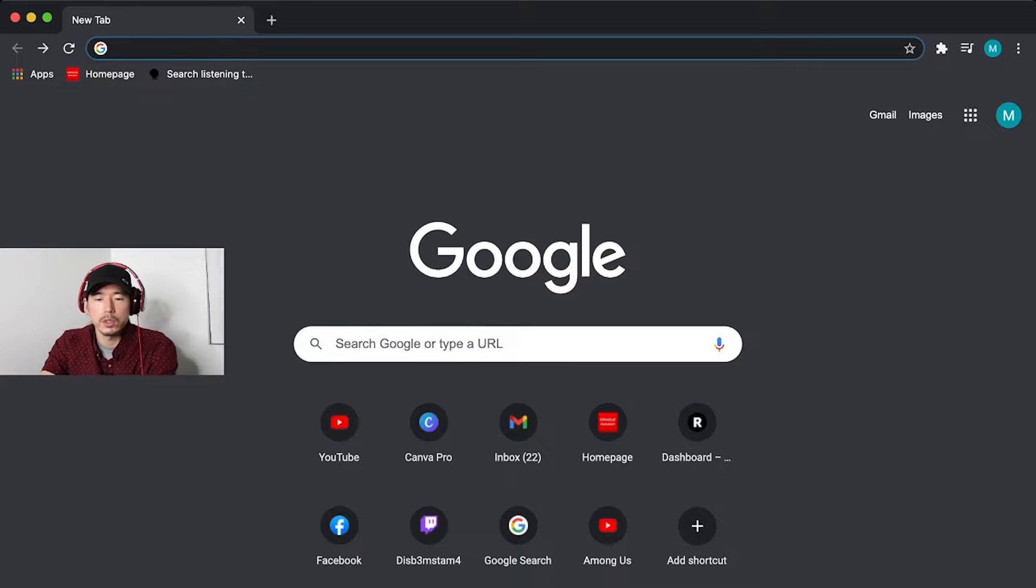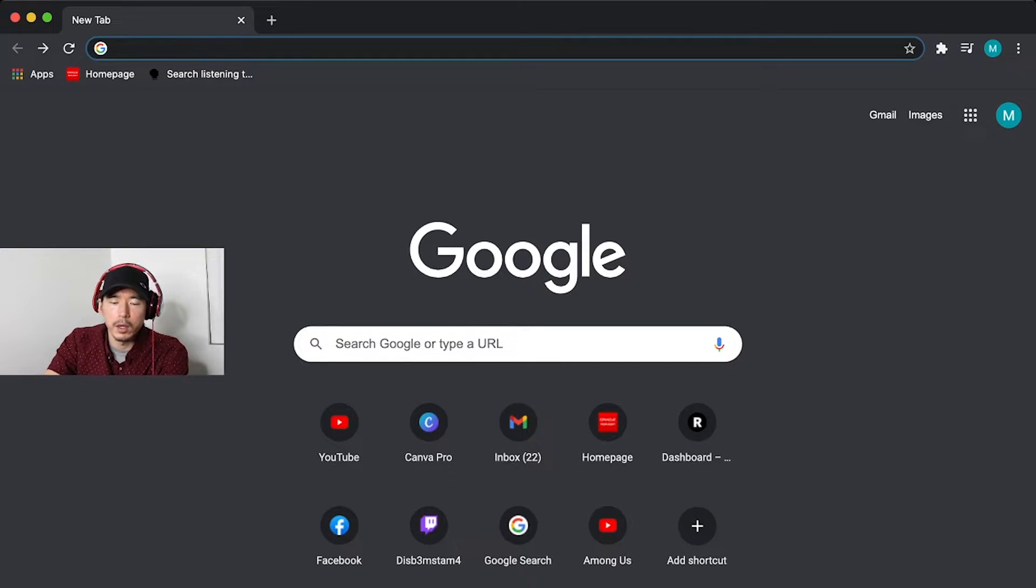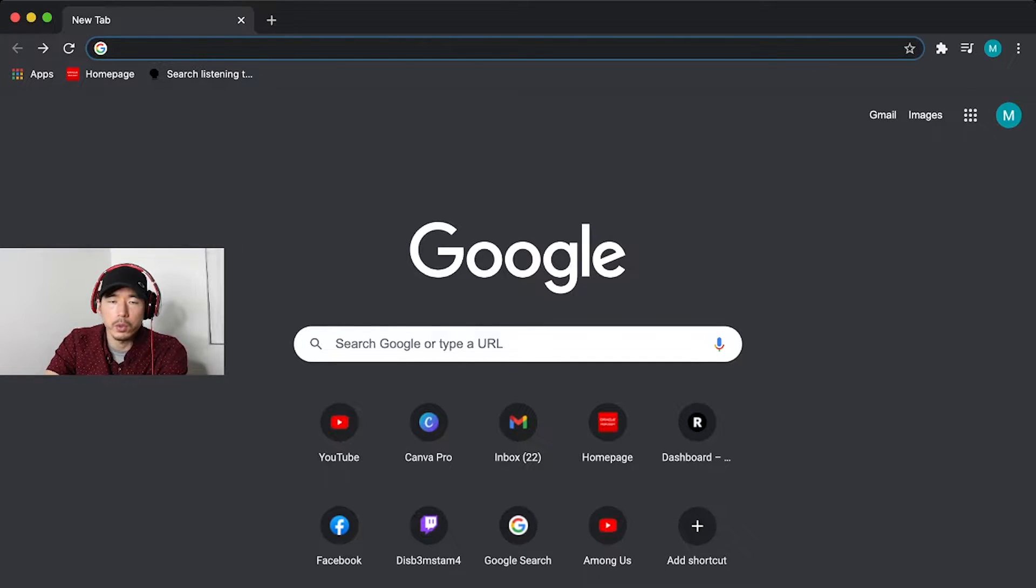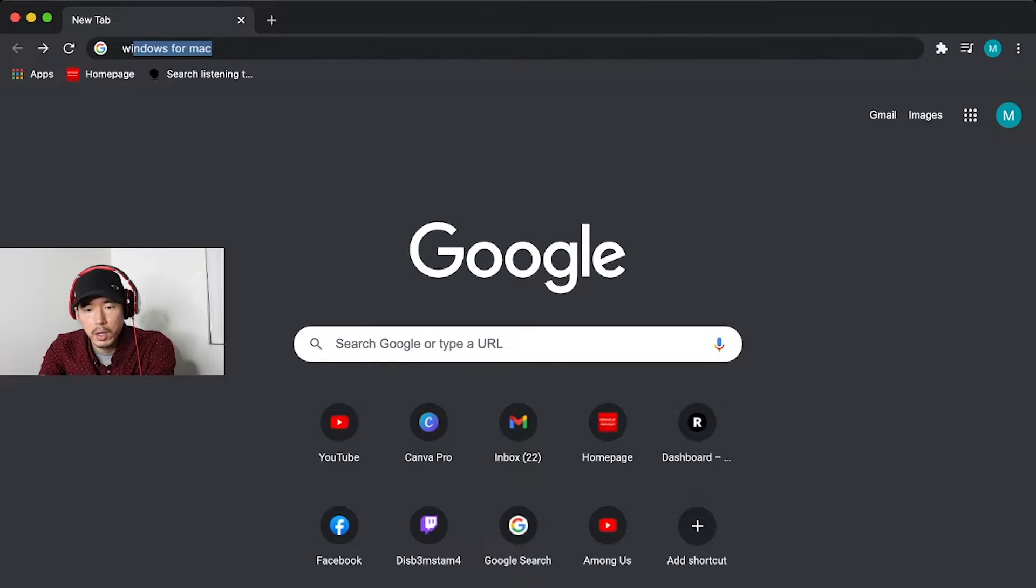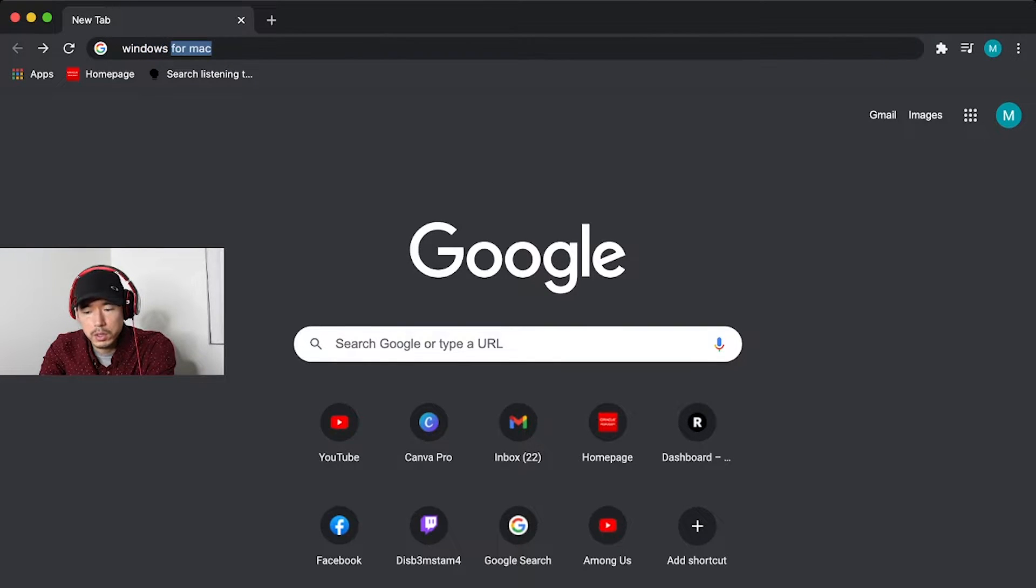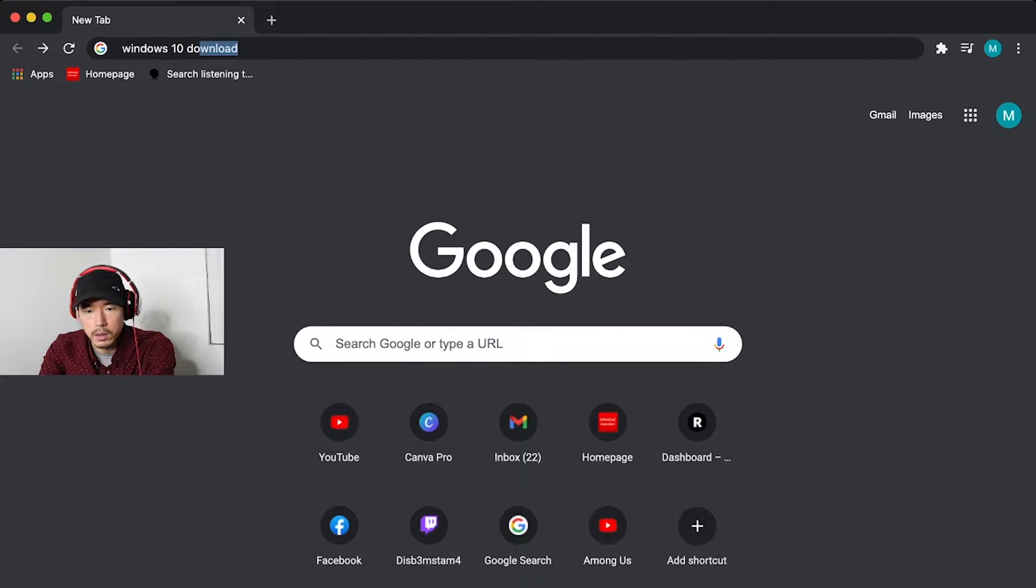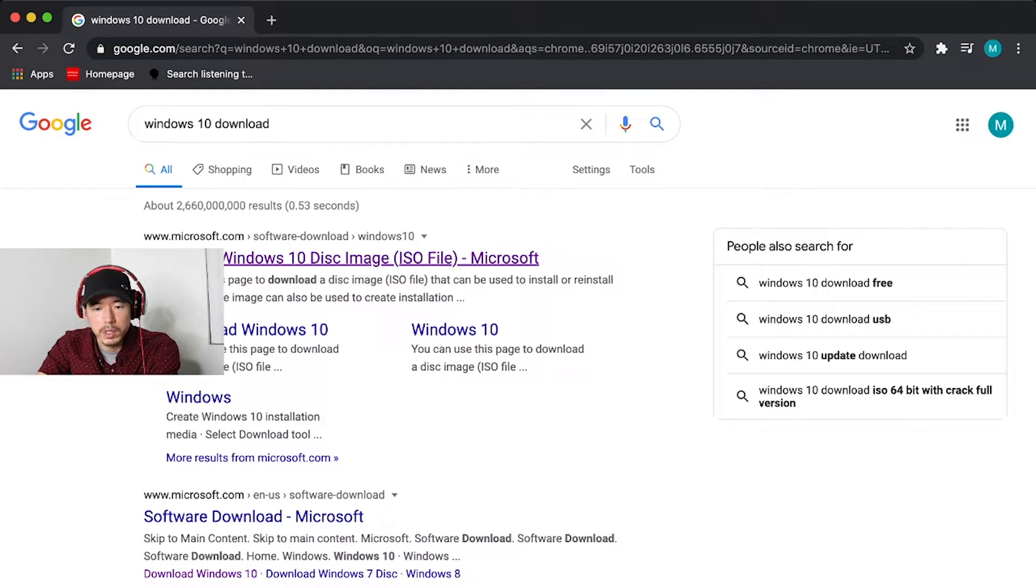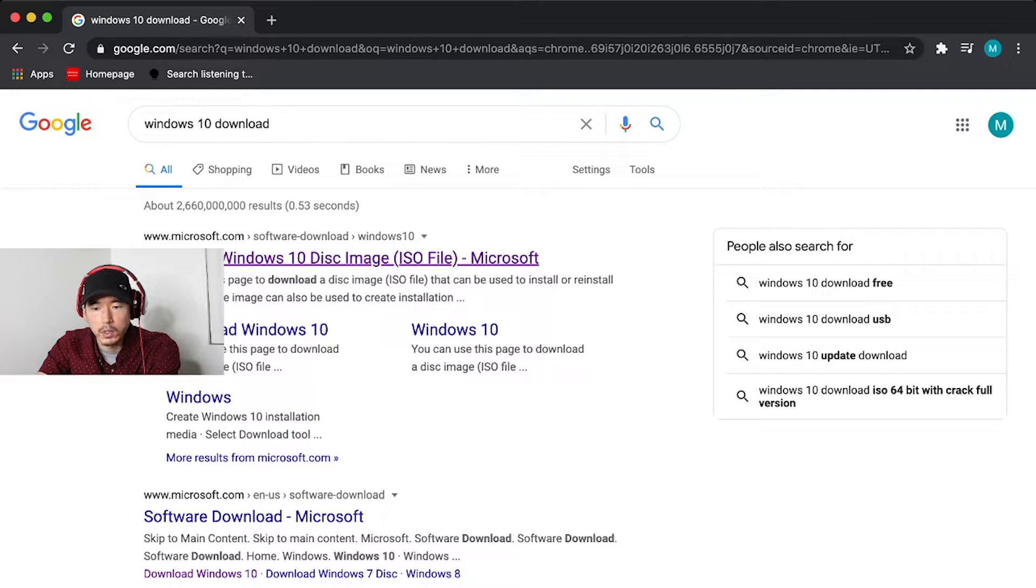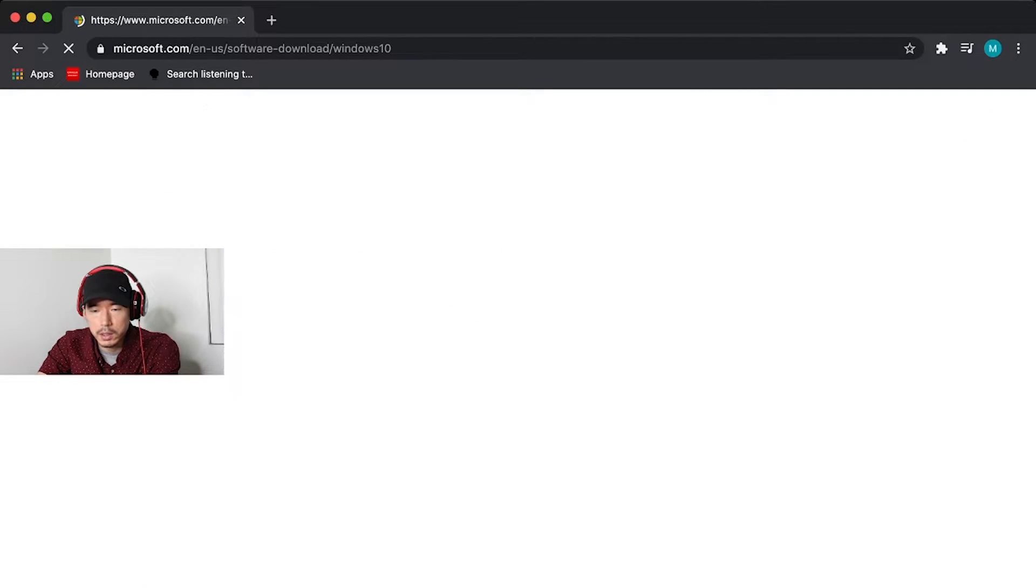So what we're going to do is start by opening up your Chrome browser or Safari, whatever browser you use. You're going to type in Windows 10 download. Once you have that, you're going to click on this first link. It should be a link via Microsoft.com that says download Windows 10, disk image, ISO file. That's what you want.